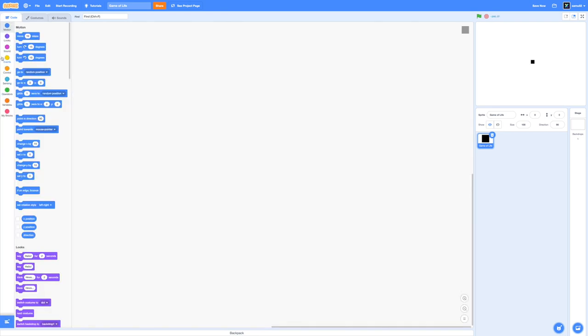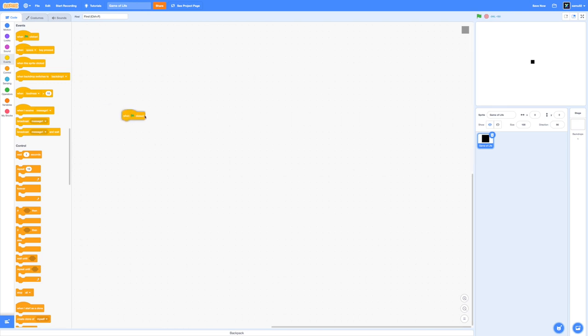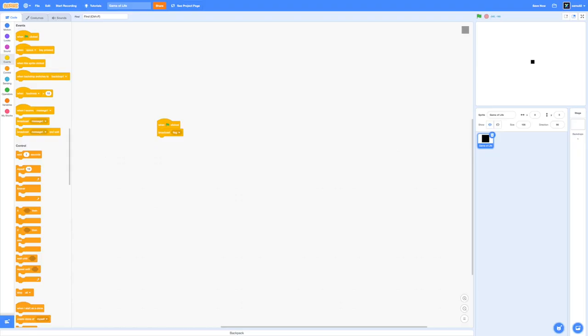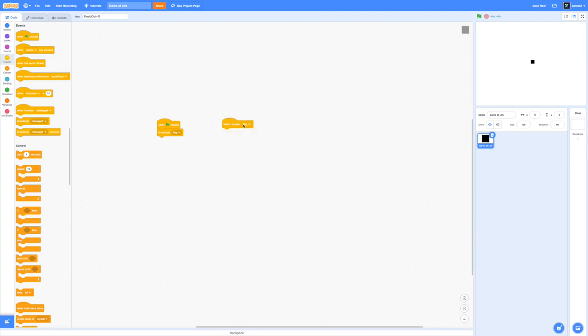Let's head back to our code. I'm going to start off by dragging in a when green flag clicked and broadcast flag. This is just to ensure that all our scripts run at the same time not in any particular order with the green flag.